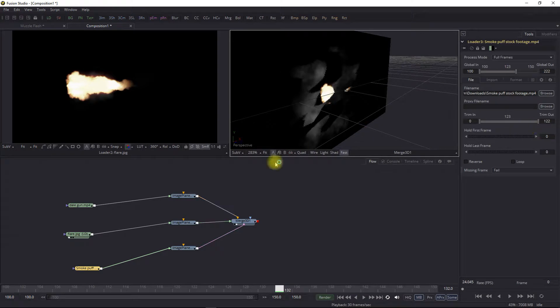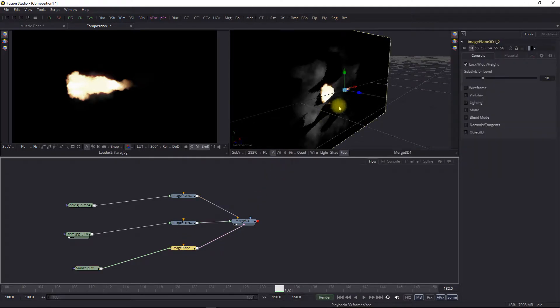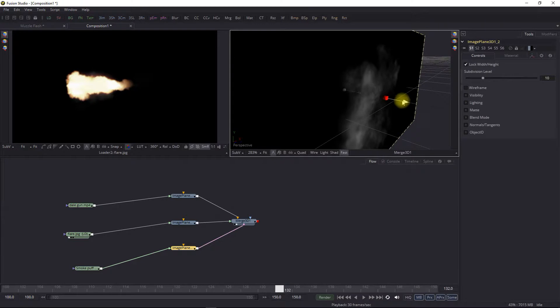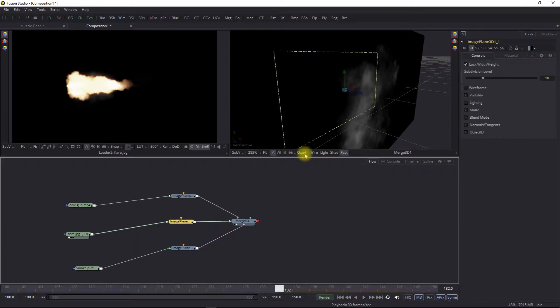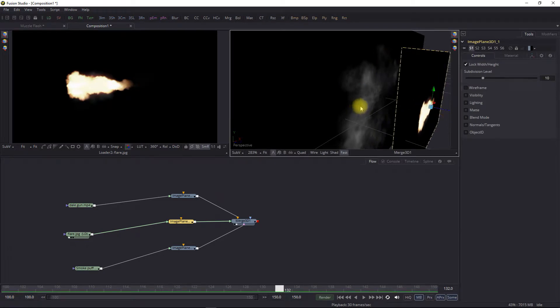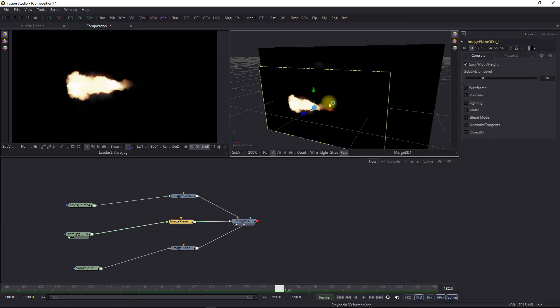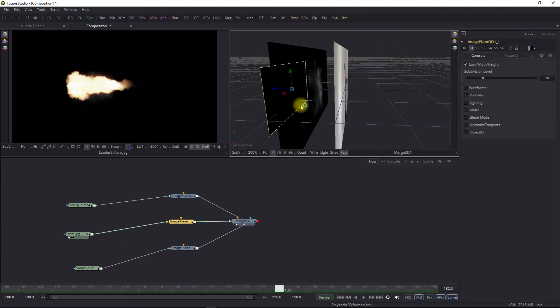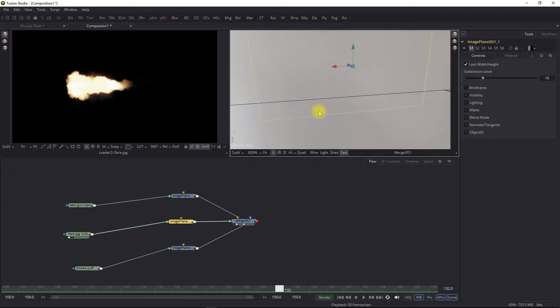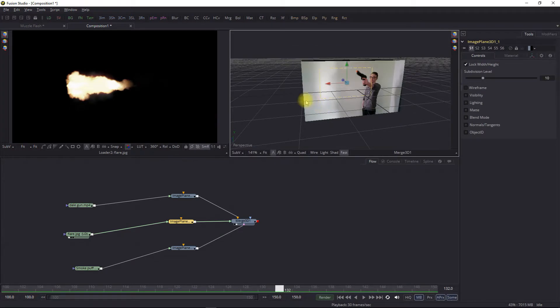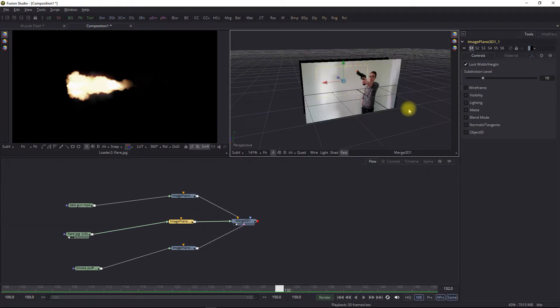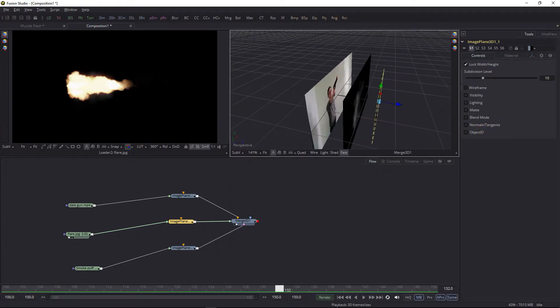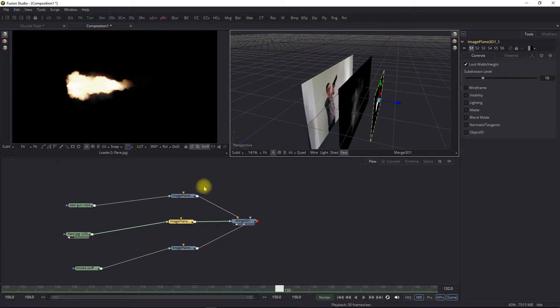The other assets that we're going to use are a very simple image here. It's kind of like a lens flare and then a small piece of video which is kind of like a puff of smoke. I'm going to link these, the outputs of each of these, into the image planes. Now we'll take our merge, put it in over here, and the three of them are basically sitting on top of each other here.